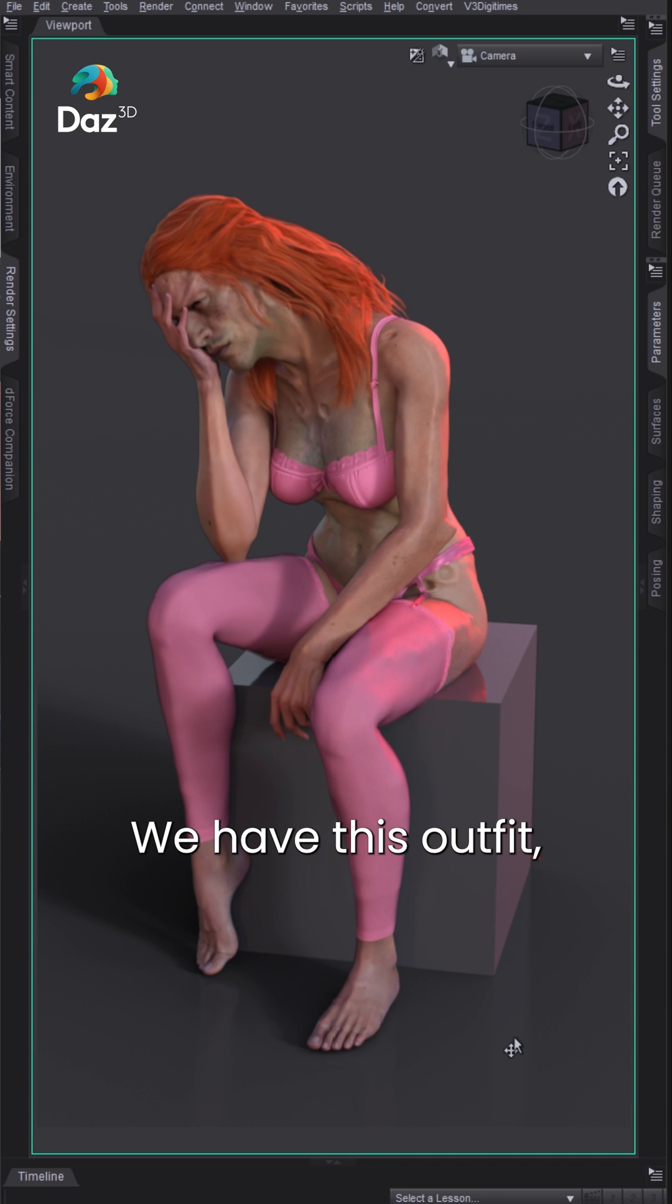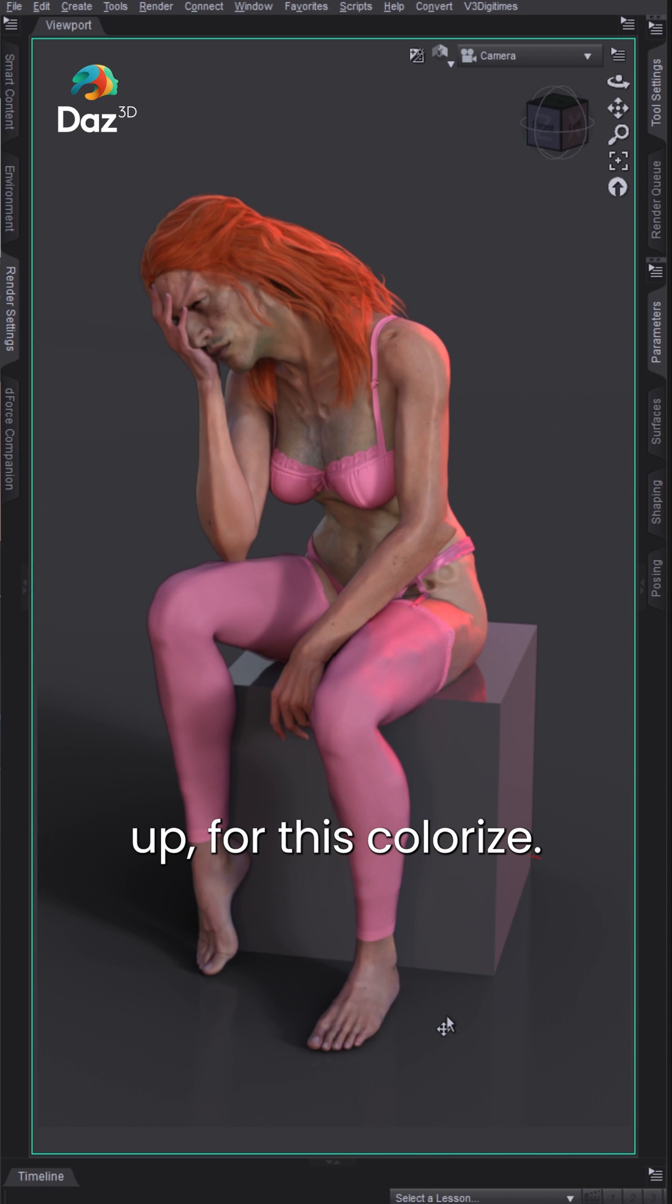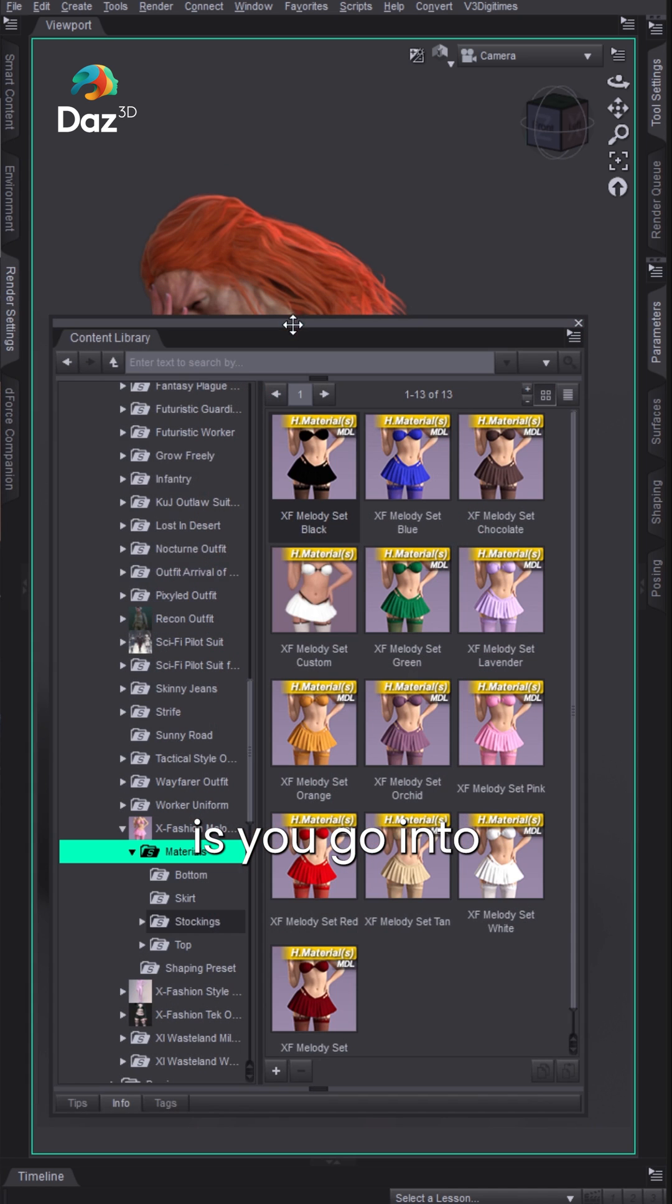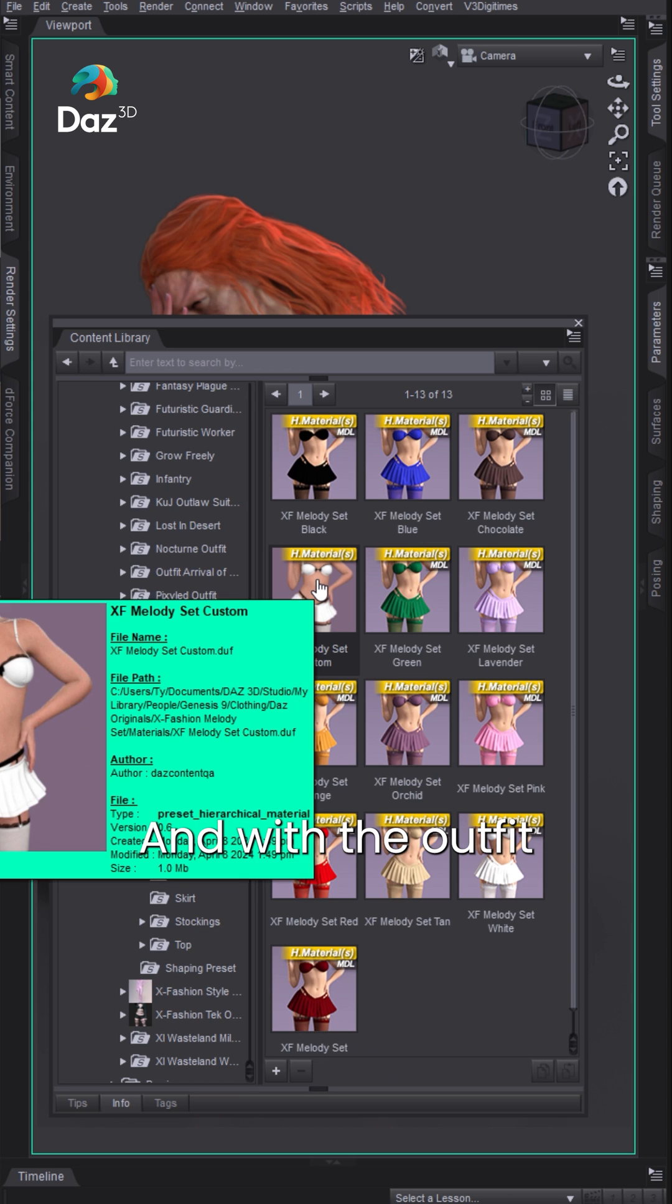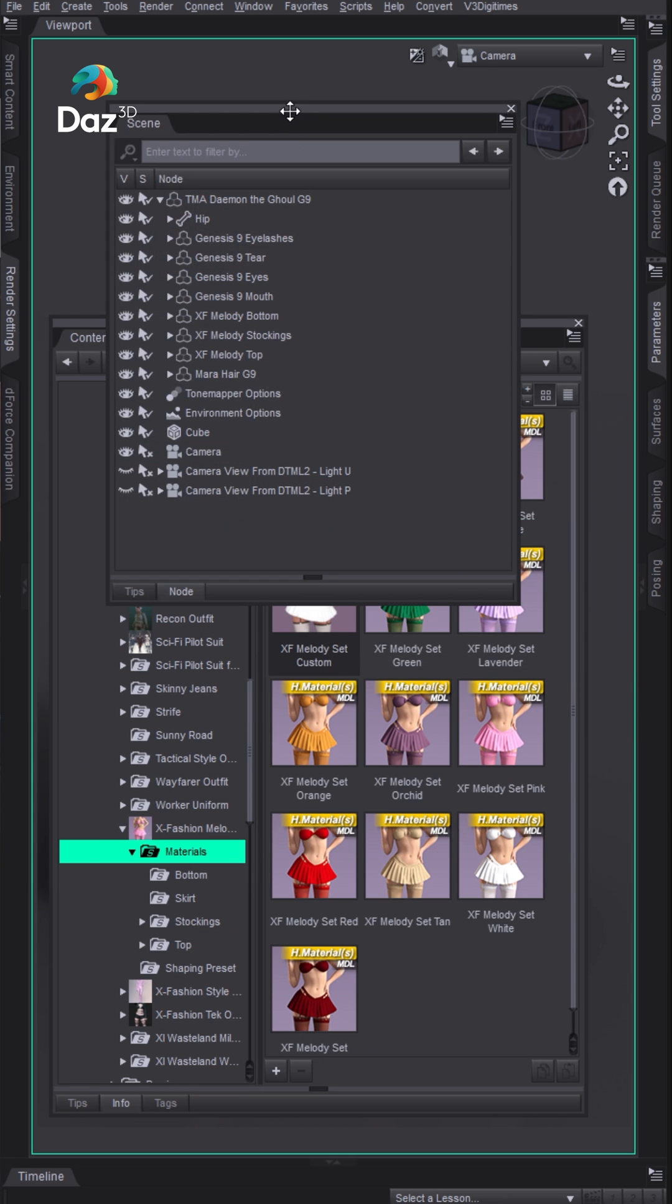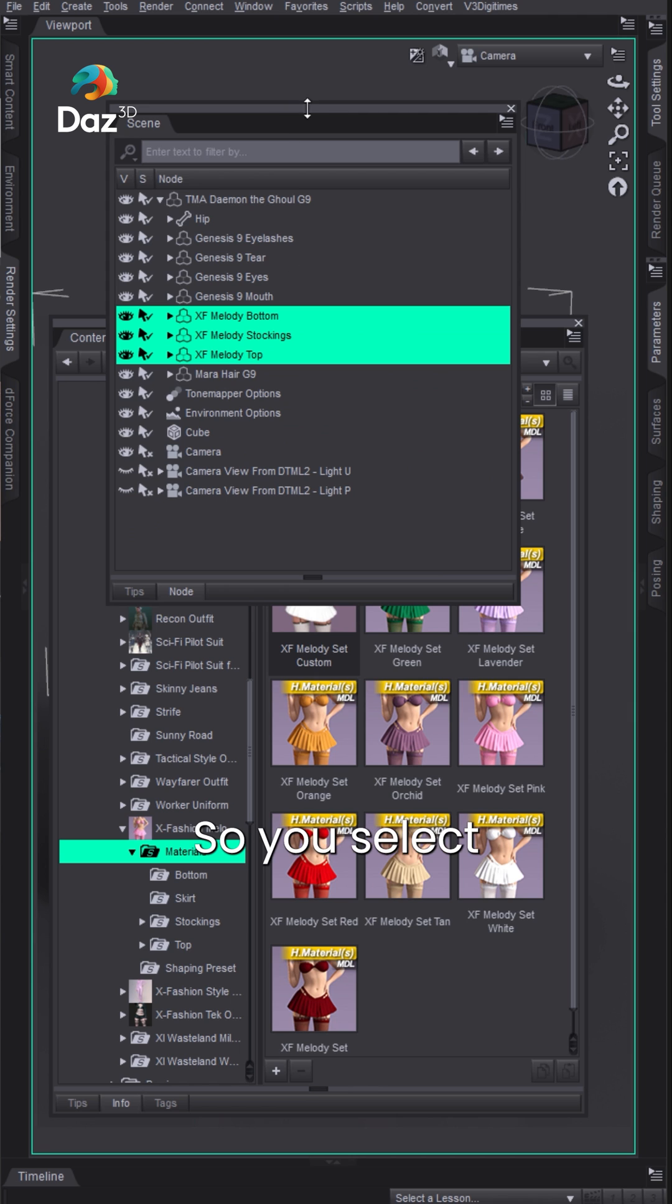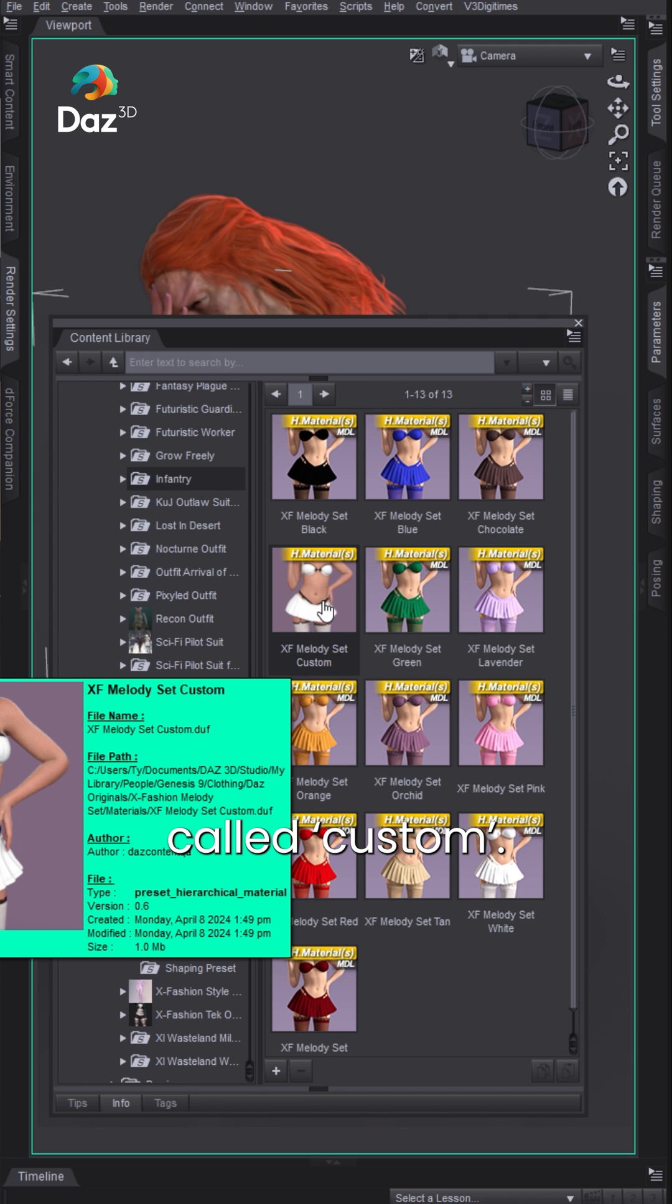We have this outfit and the hair, and the character, the hair, and the outfit are all set up for this colorize. The first thing you need to do is go into the materials for that asset, in this case the outfit. With the outfit selected in your scene here, so we select those in the scene pane, double click on this one. You'll see all of these assets will have something called custom.